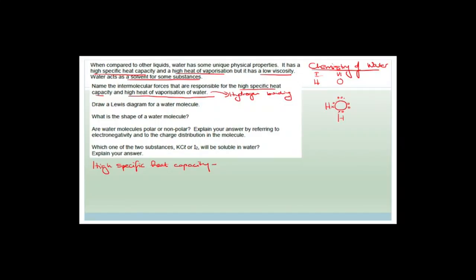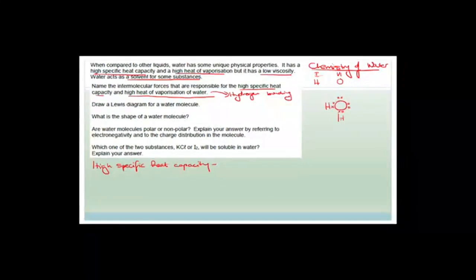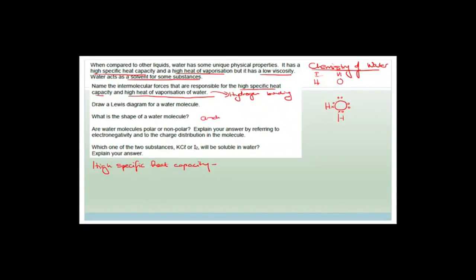You've got two unshared pairs of electrons and two shared pairs of electrons. These two unshared pairs of electrons actually repel the shared pairs of electrons more strongly, which is why water has an angular shape. There is the Lewis diagram.